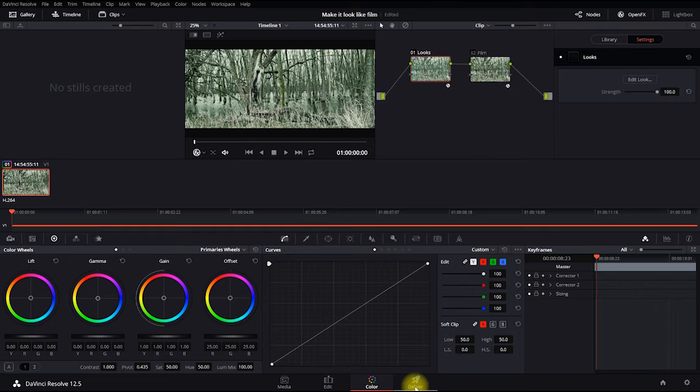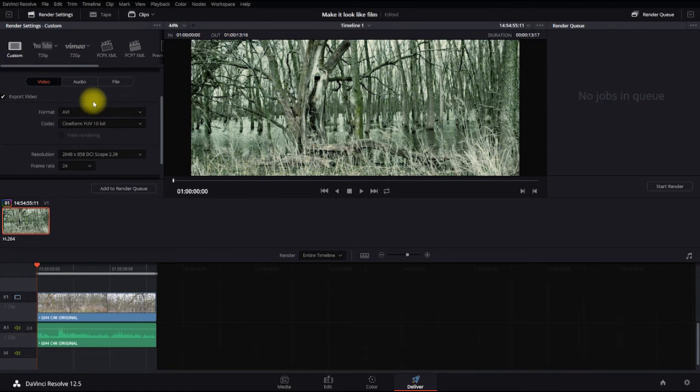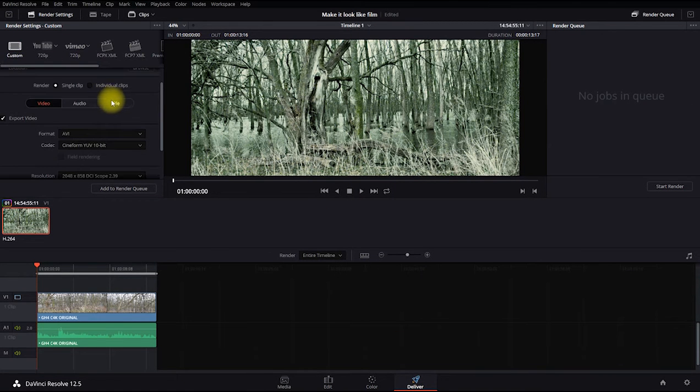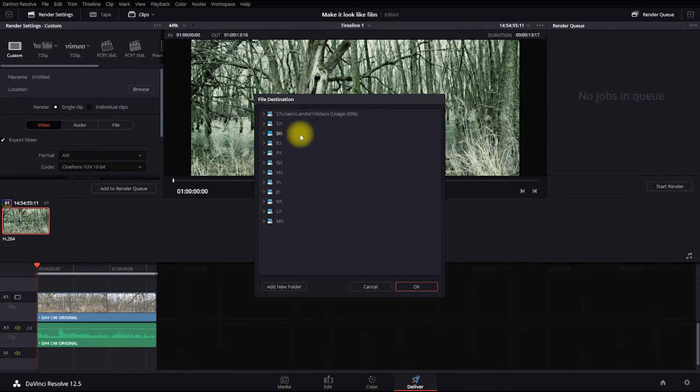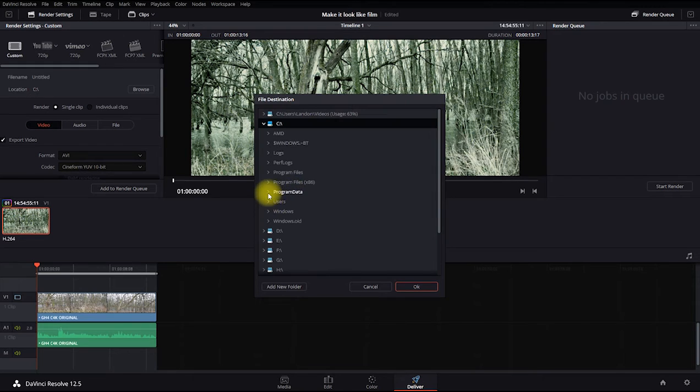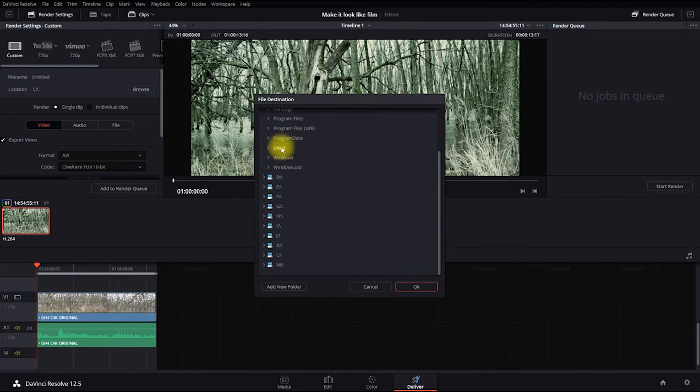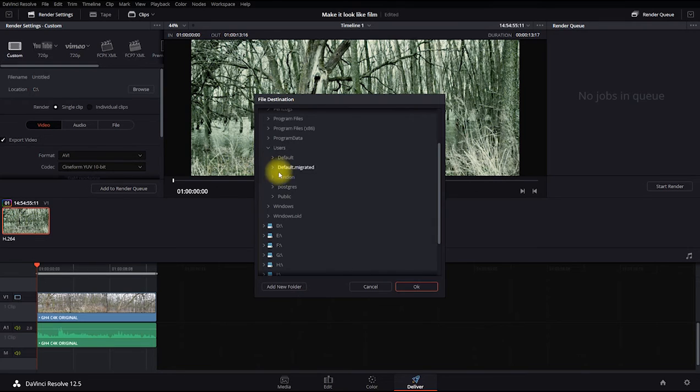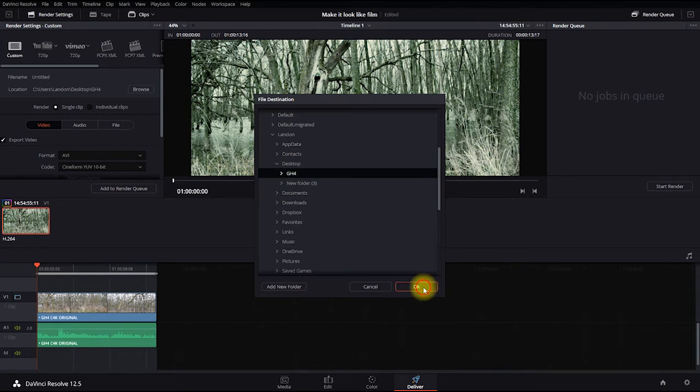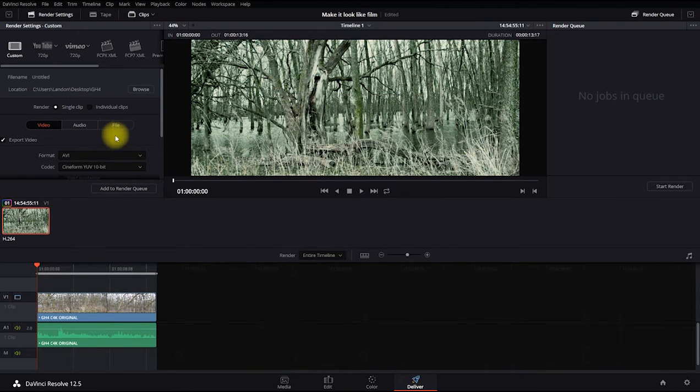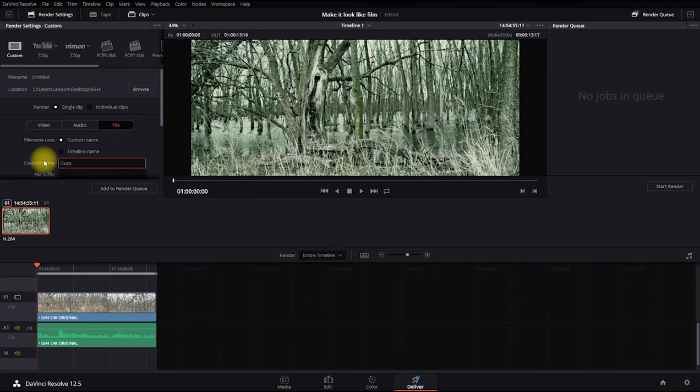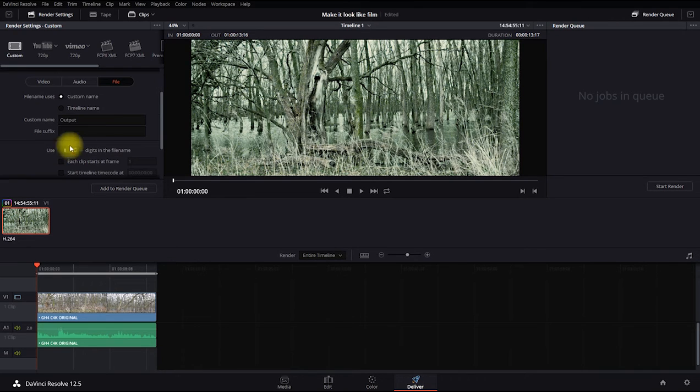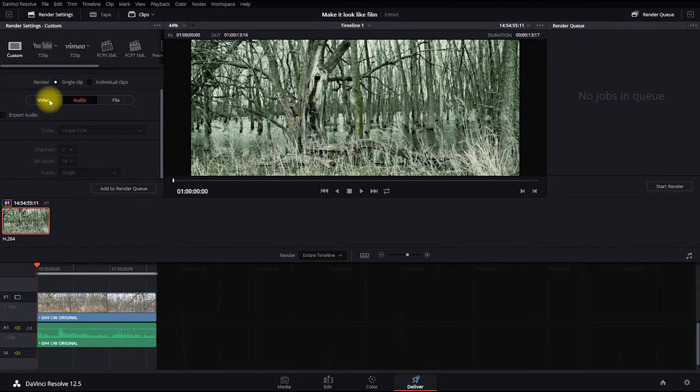All we need to do now is go out to deliver tab. And in the deliver tab, right up here in the location, click browse. Choose whatever you want to save it to. I'm going to save it to the same place my original file was at on the desktop. GH4. Click on the file there. Enter a custom name. Let's just name it output.